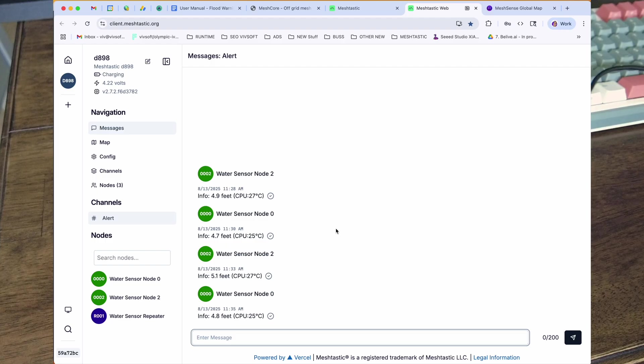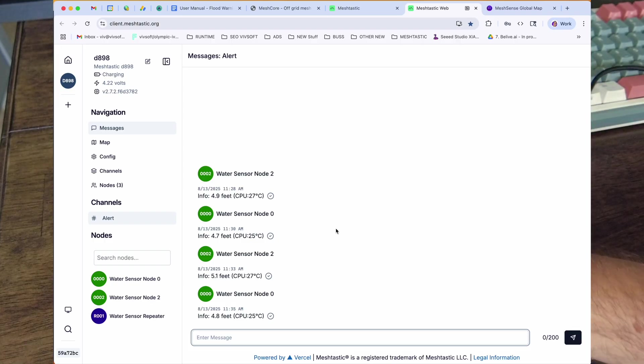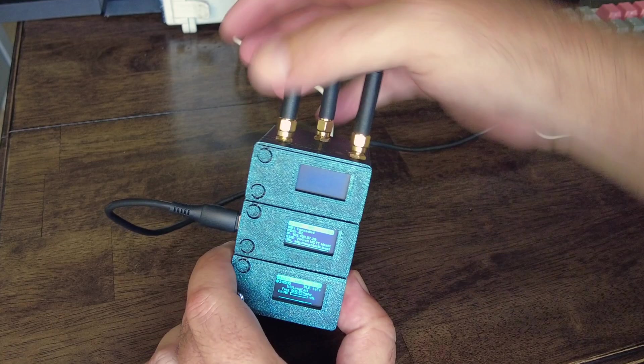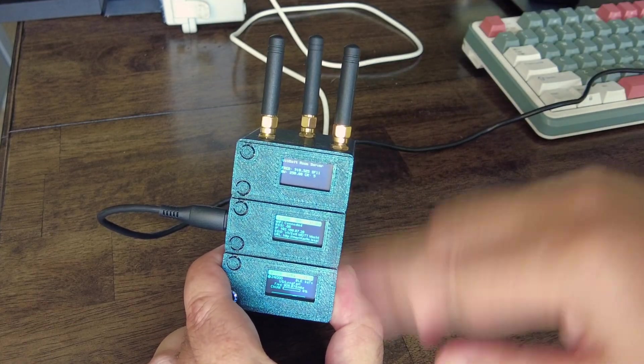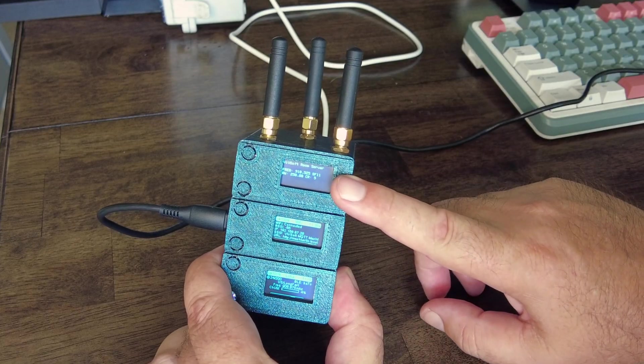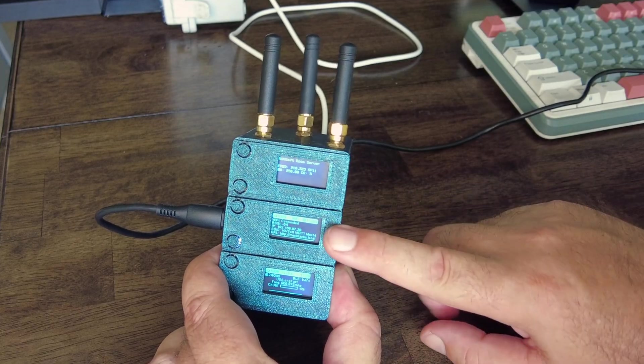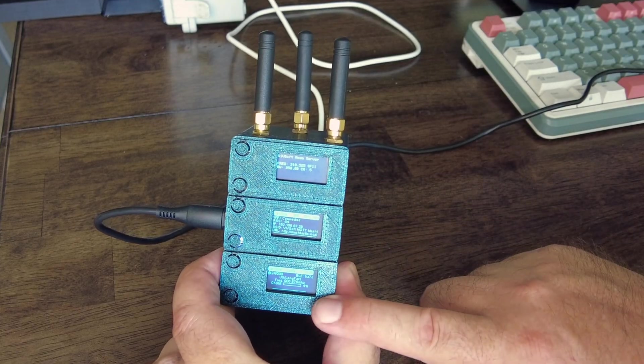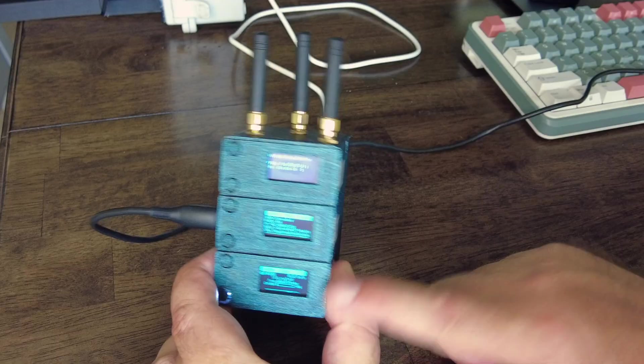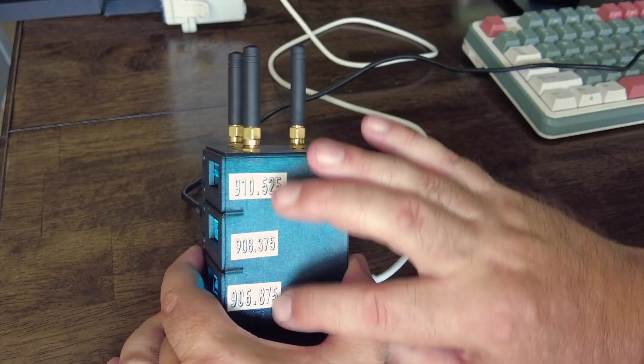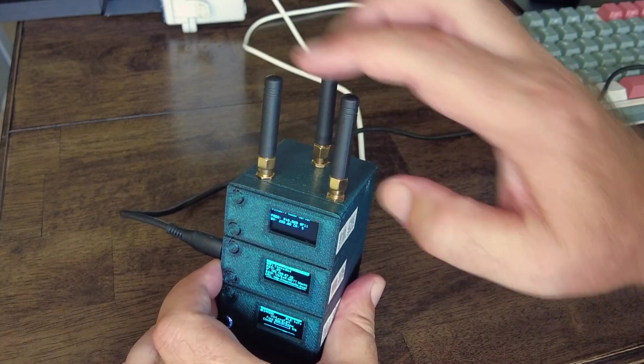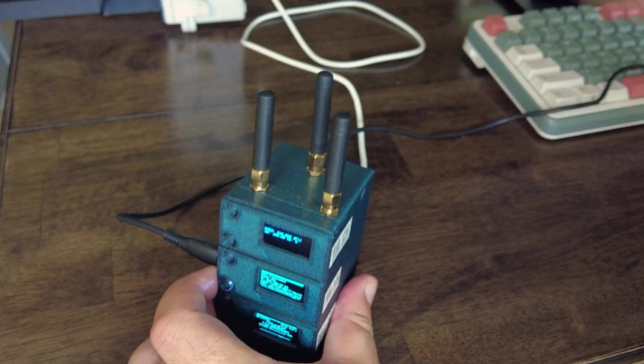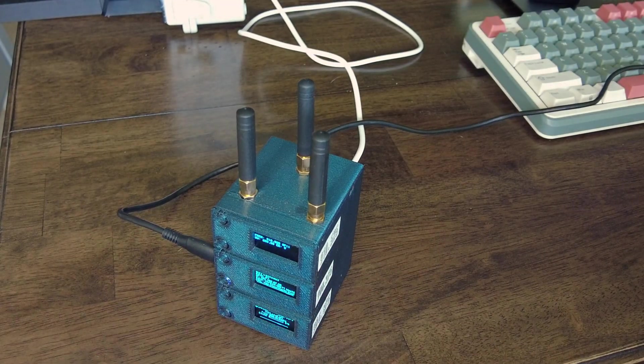So I'll make a video about those sensors at some point on my private network. But what it means is then in this one little housing, I've got Mesh Core, I've got my private network, and I've got Meshtastic, each on its own frequency and its own little antenna.